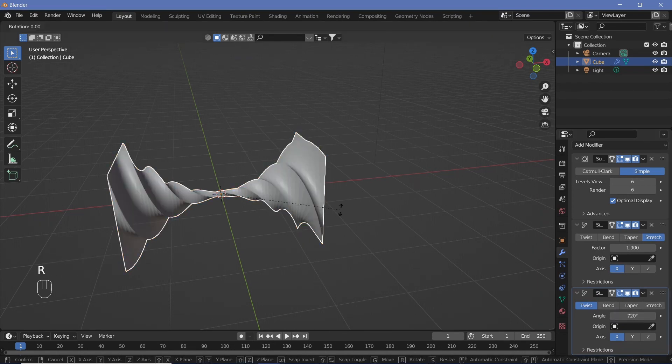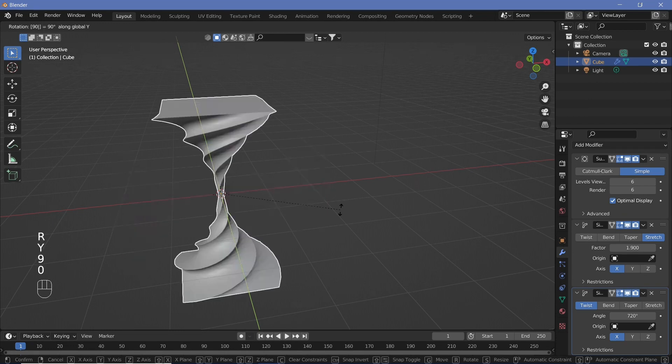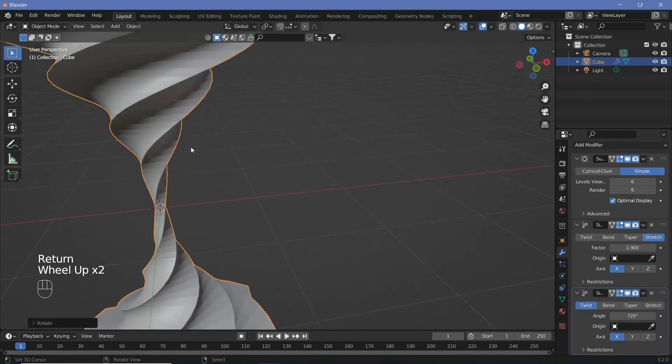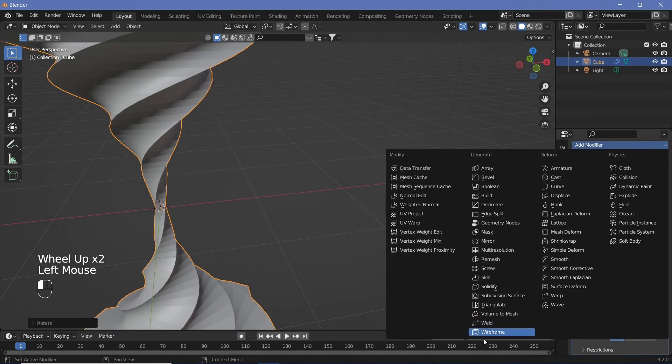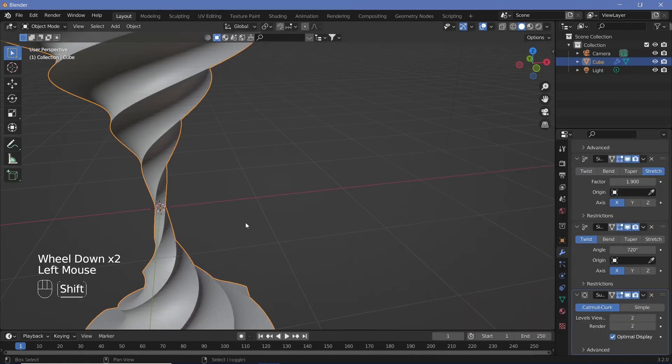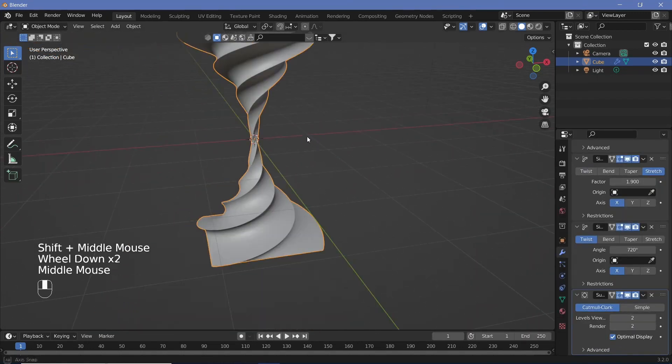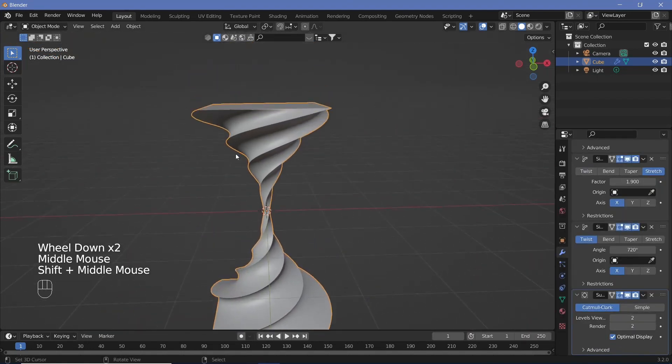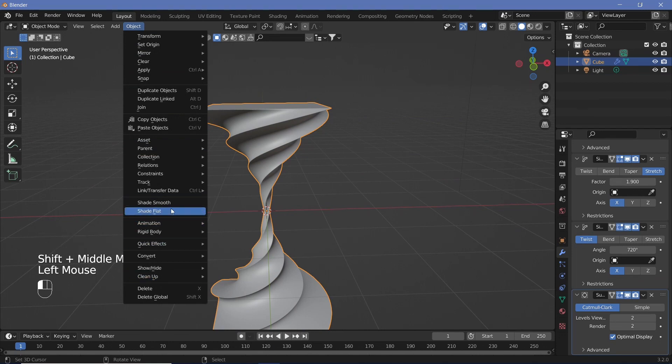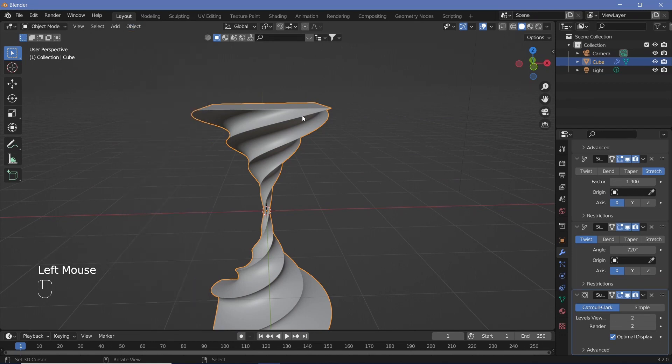Now let's just rotate it on the y-axis by 90 degrees and also just add another subdivision surface modifier to smooth things out. Make sure that we change the level on the viewport also to two. Once we have this set up we can always go to object and shade smooth just to make sure that it's completely smoothed out.